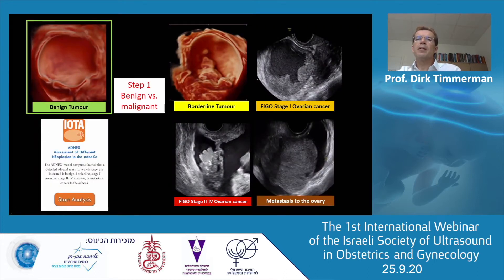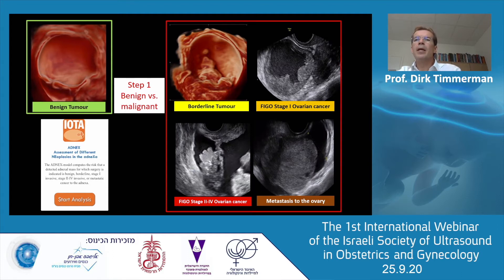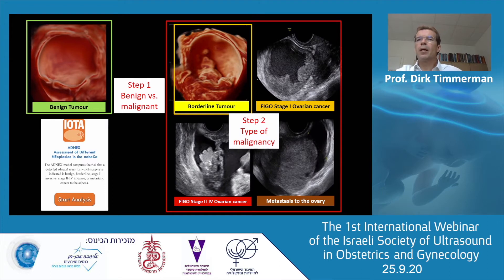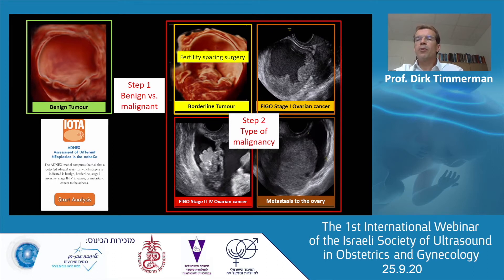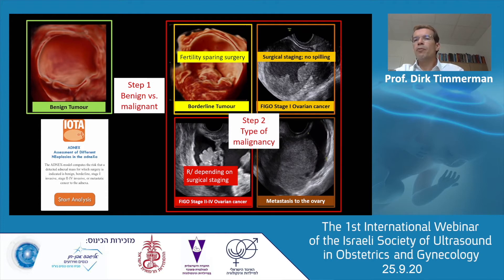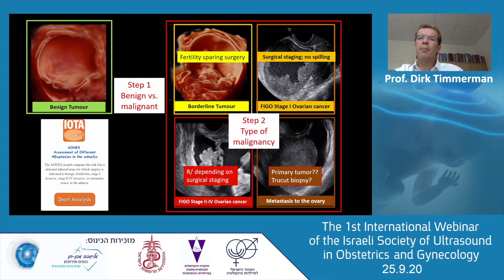The first step is to distinguish between benign versus malignant. If it's malignant — above a certain cutoff — you might see it's more likely to be a borderline tumor, stage 1 ovarian cancer, stage 2 to 4 ovarian cancer, or a secondary metastasis to the ovary. In the first case you can do fertility-sparing surgery; in the second group you do surgical staging but avoid any spilling; in stage 2 to 4, either primary chemotherapy or a tru-cut biopsy for tumor type; and in metastatic tumors, a tru-cut biopsy plus mammography, gastroscopy, or whole-body MRI or CT scan to look for the primary tumor.